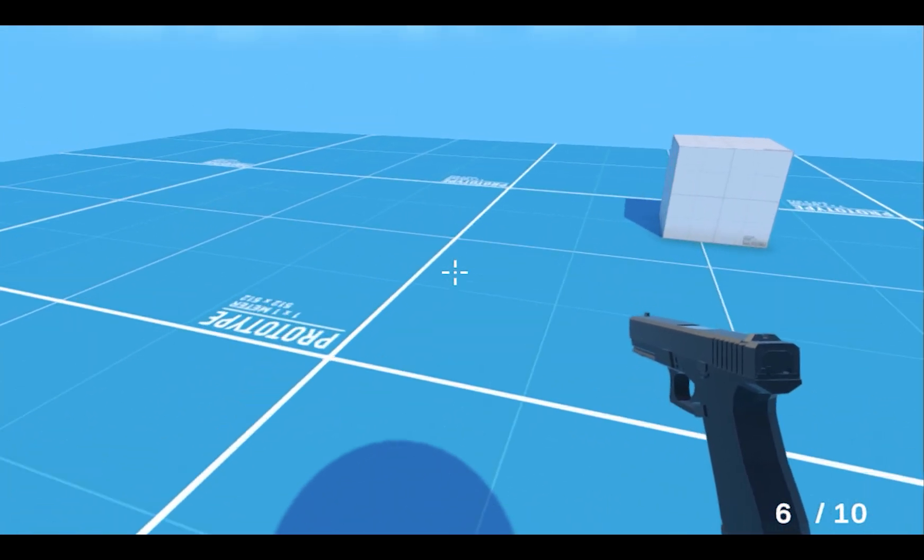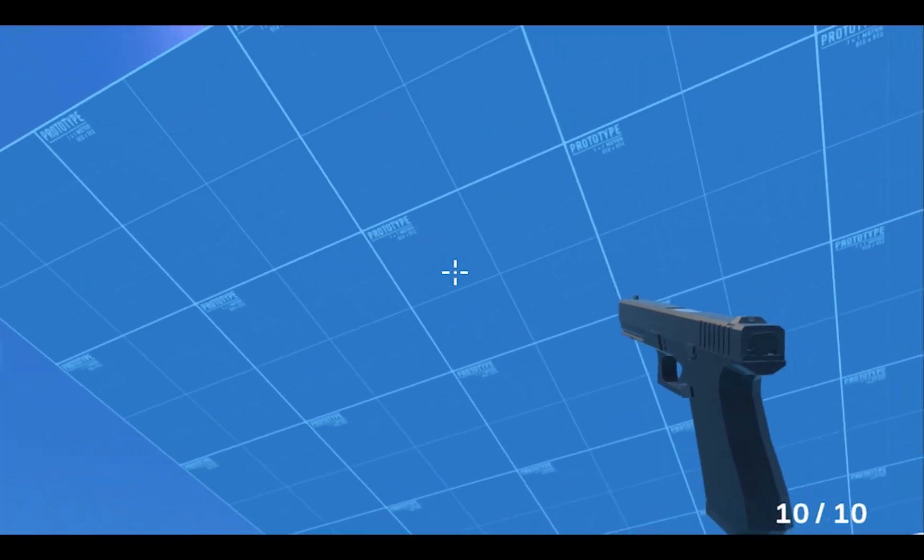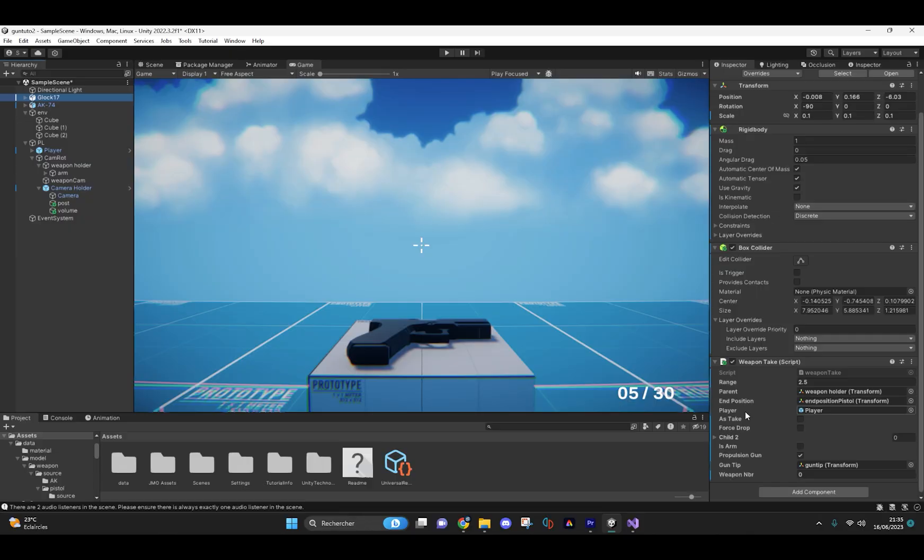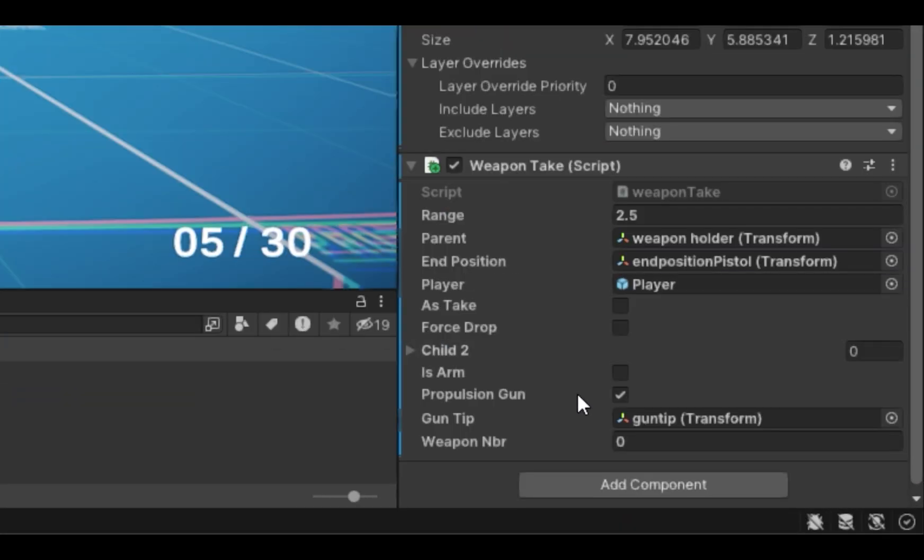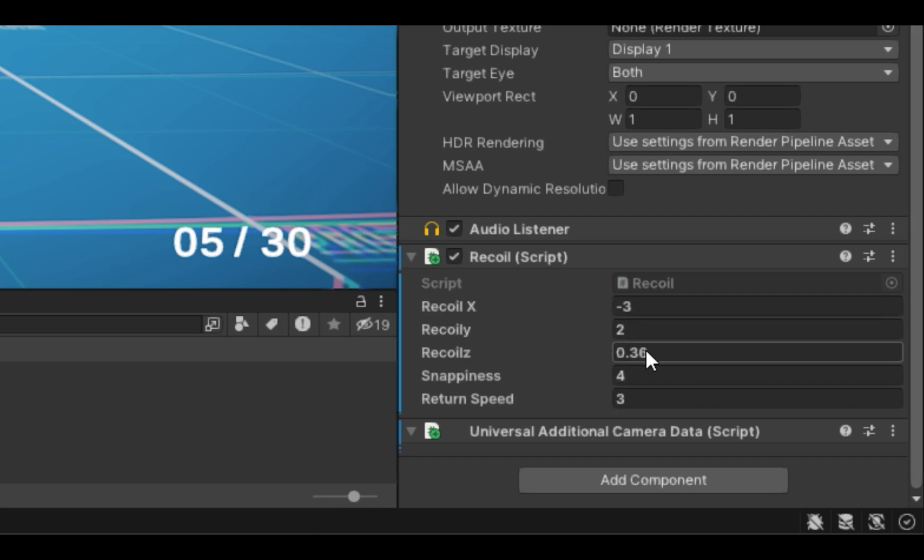Now I will show you how to modify the project to your liking. First of all, check this box in your weapon data script if the weapon will allow you to propel the player. Here you can modify the recoil values.